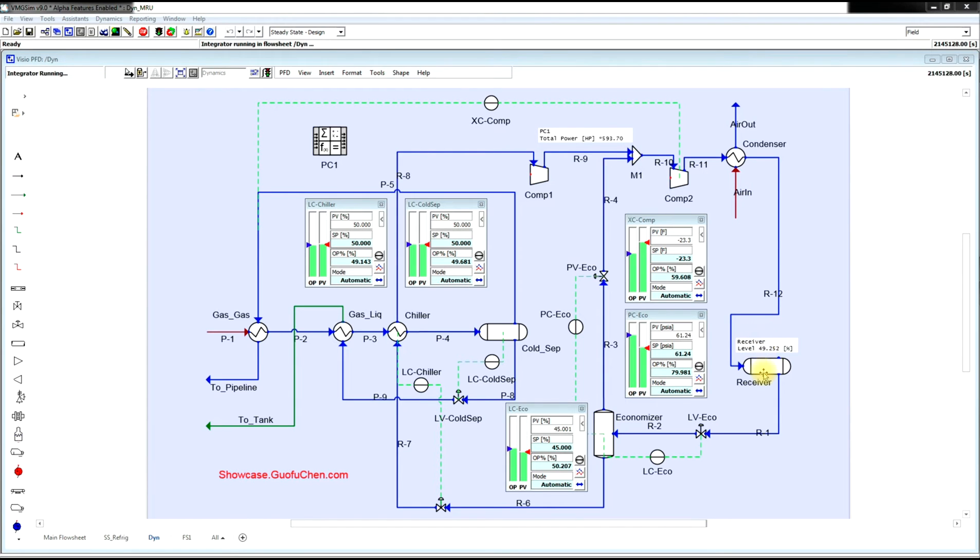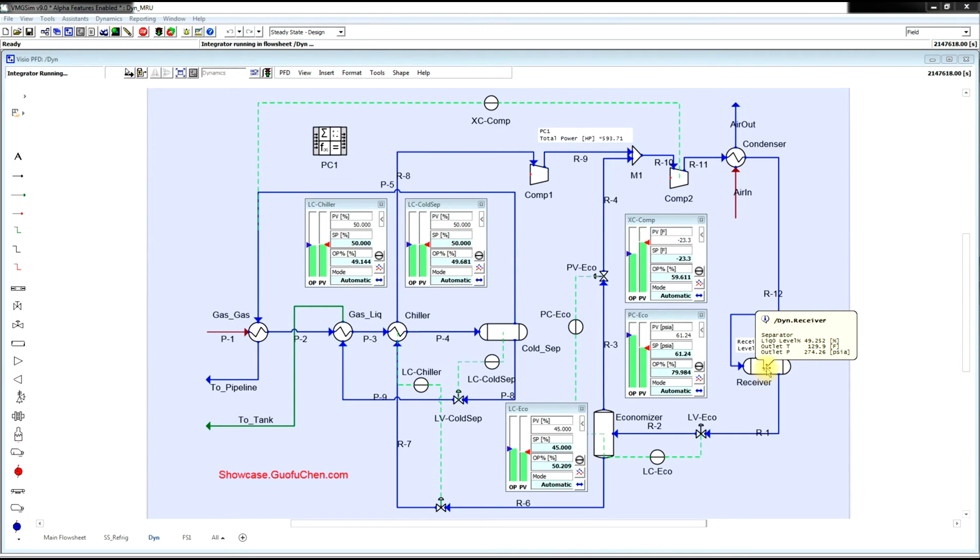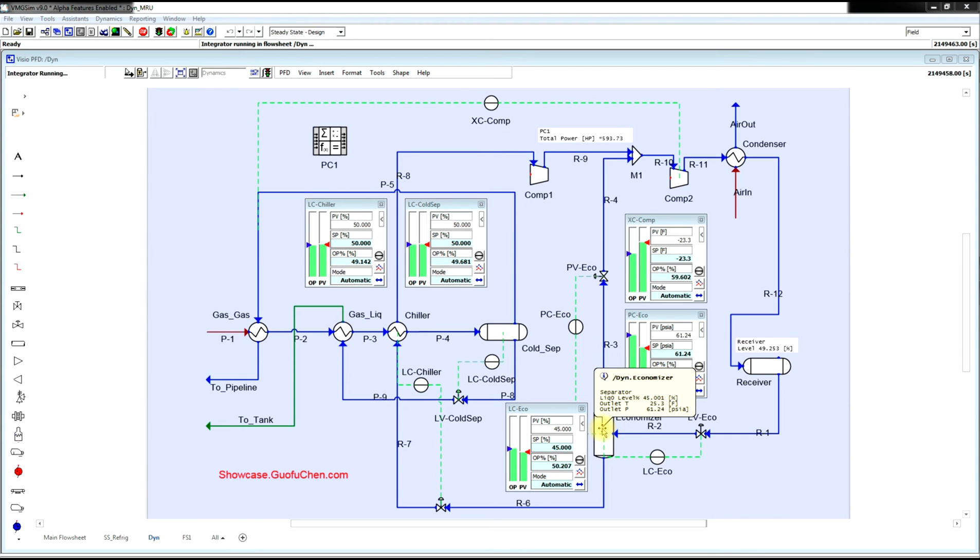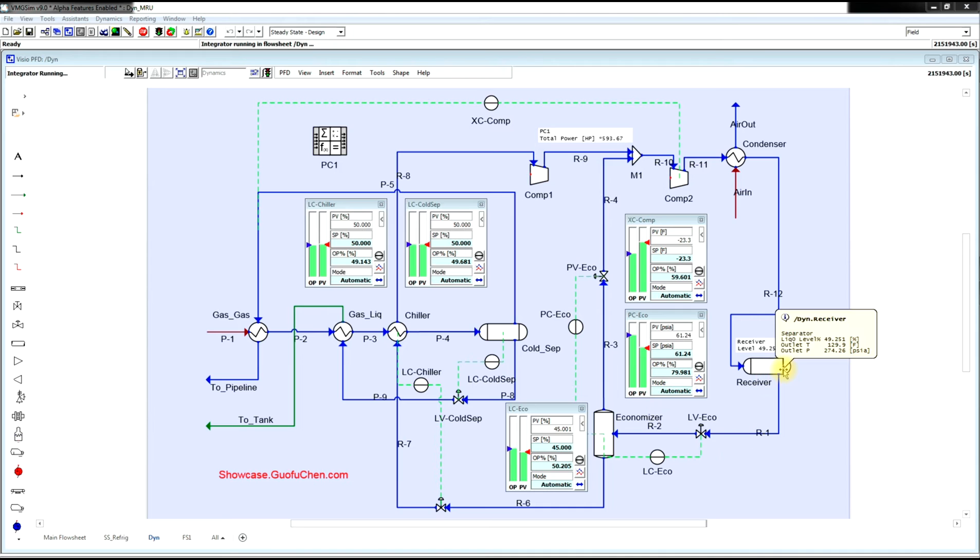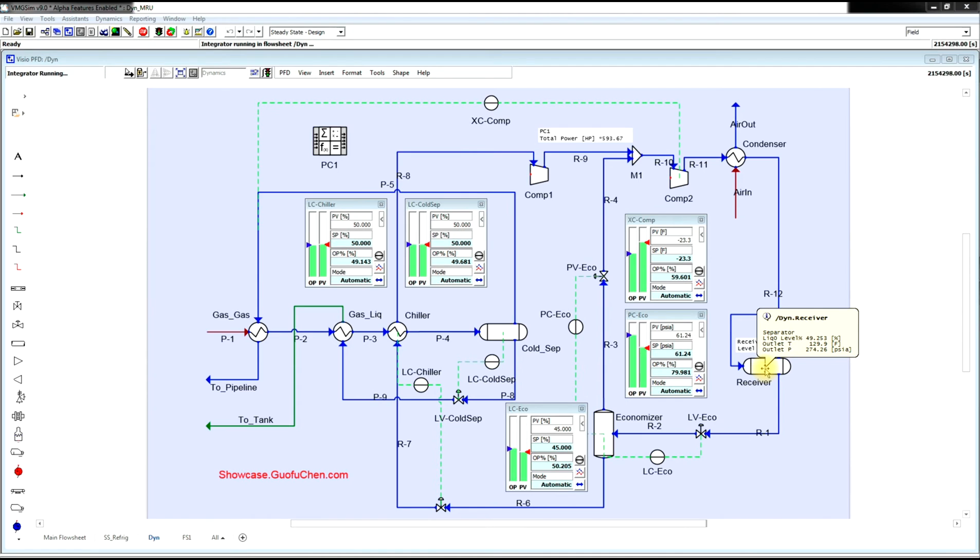Since we have a receiver, do you think we need to have a liquid level controller on the receiver? No, we actually control the liquid level in the economizer and in the chiller. Since the total mass in the refrigerant loop remains the same, the liquid level in the receiver is going to be whatever it is.